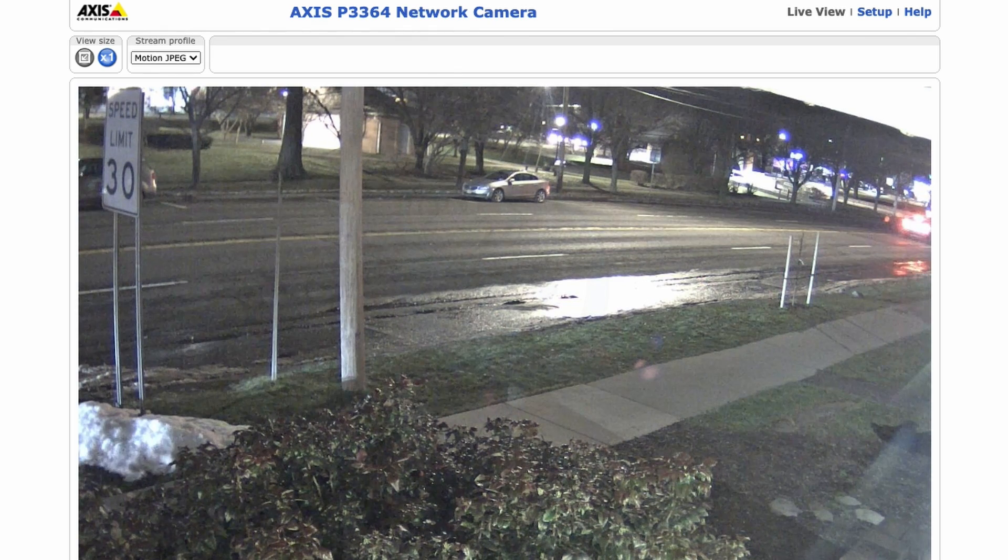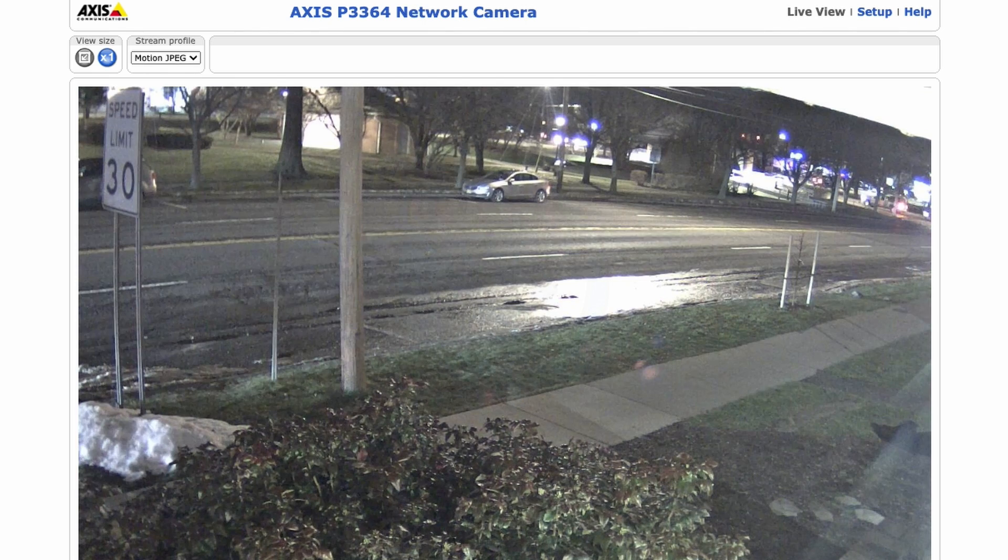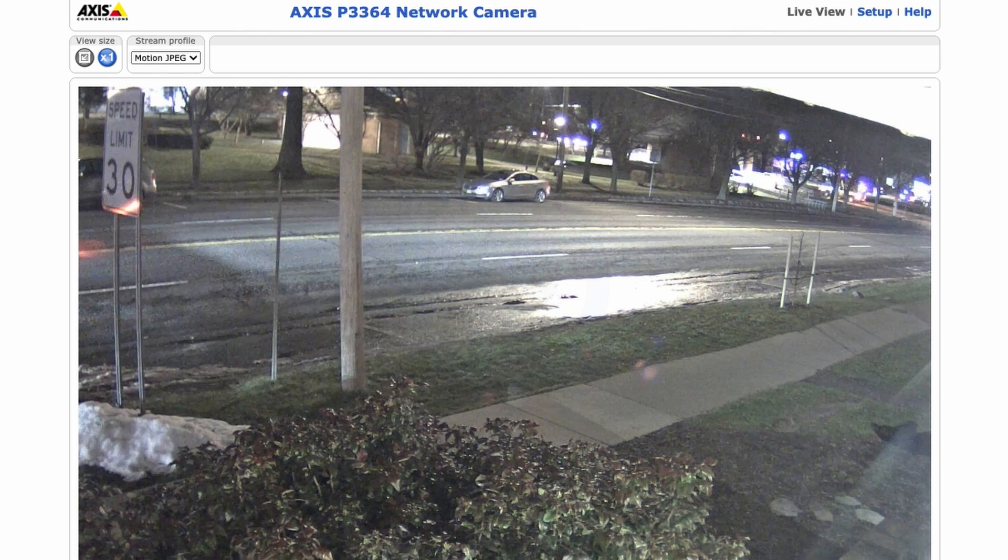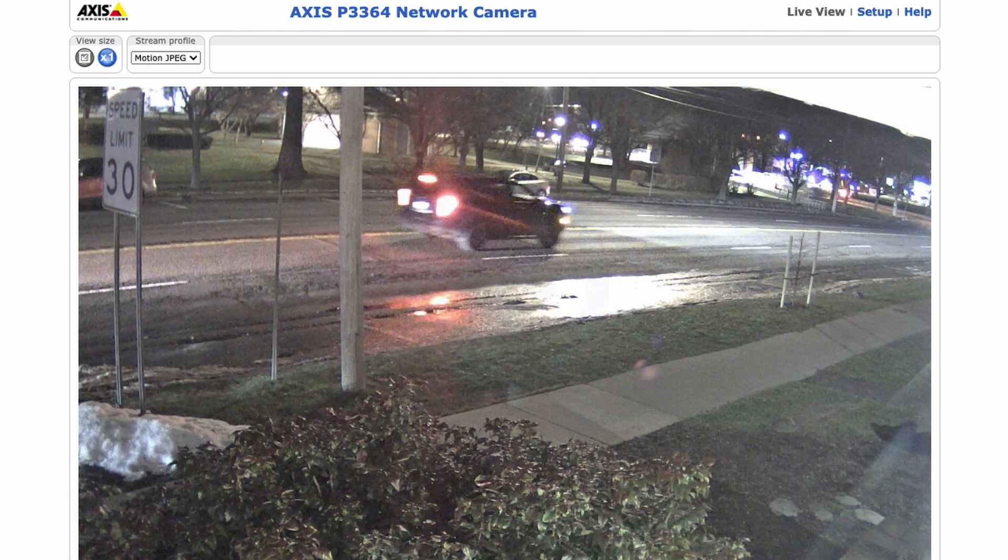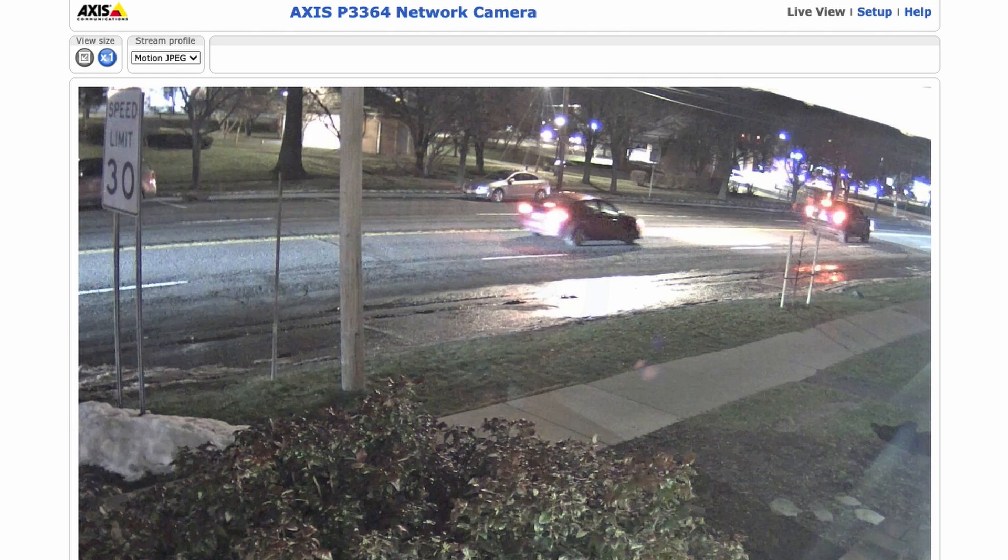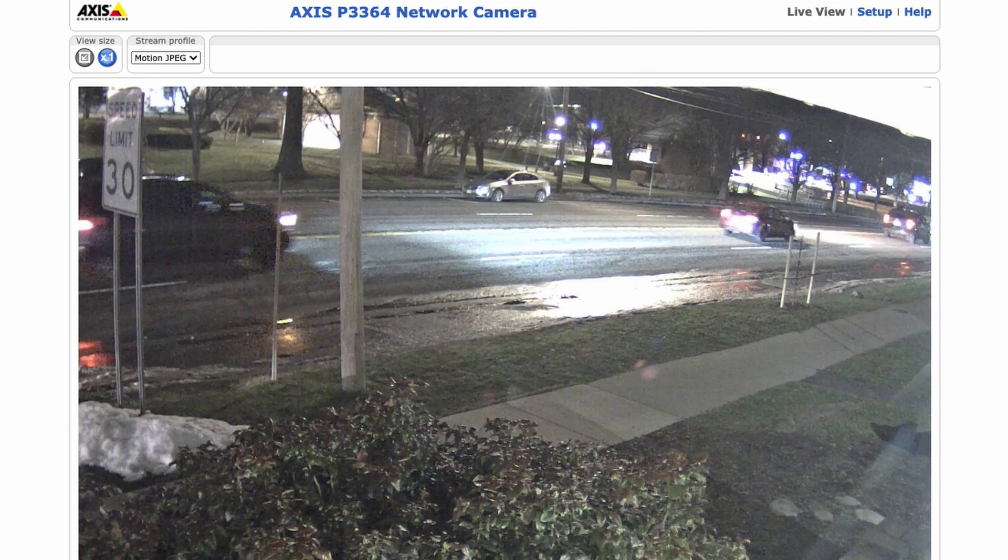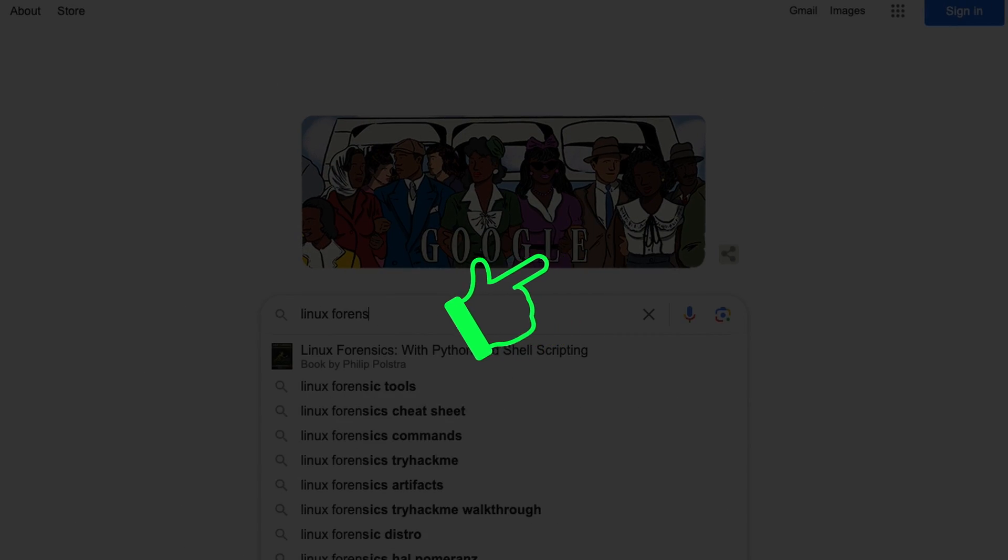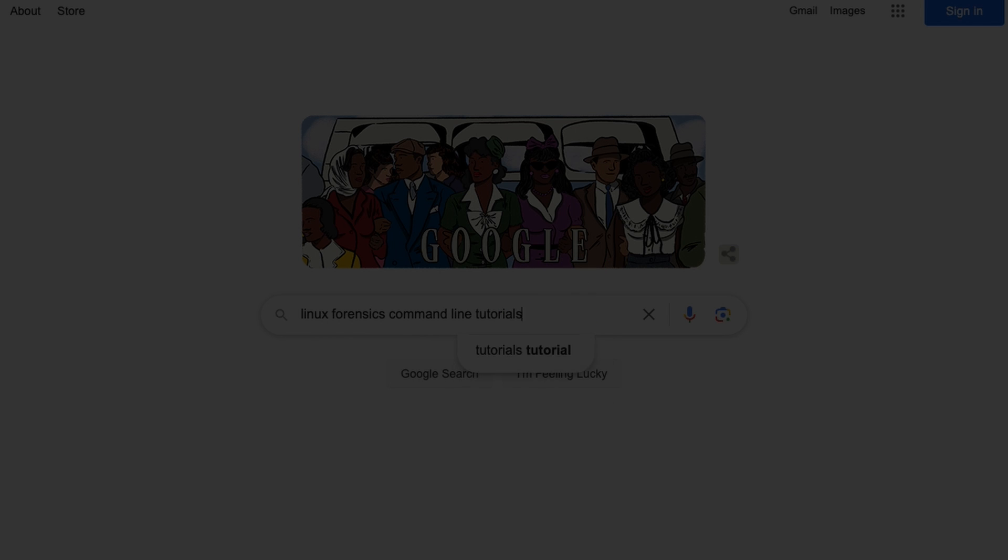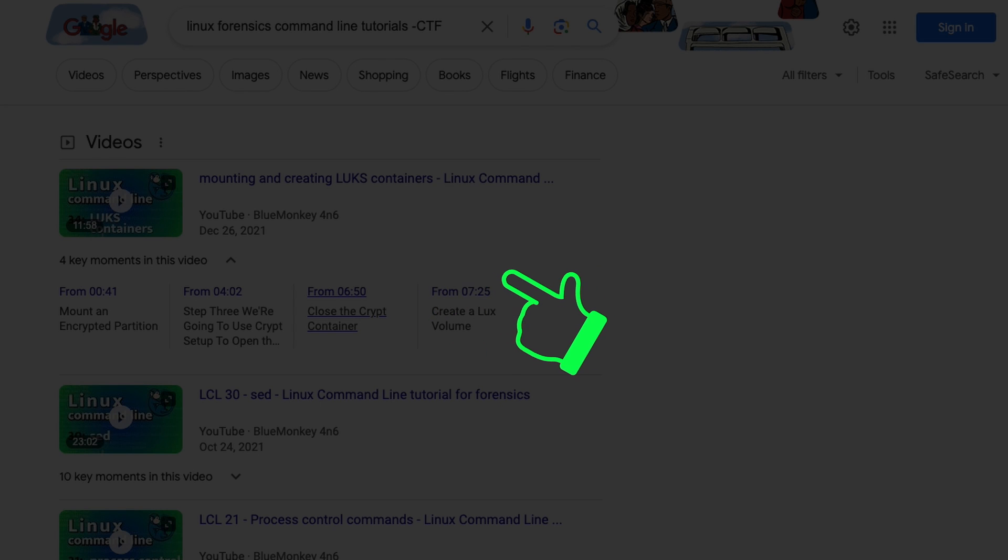So there you have it. These are the basic Google Foo techniques that I use to make my daily searches more useful. What are some of your favorite searching techniques? Share it in the comments below. For another video that may be of interest to you, check out this video here. Make sure you click on the blue monkey to subscribe. Thanks for your time and happy hunting.